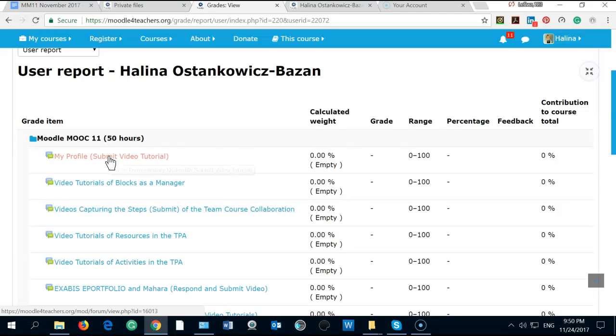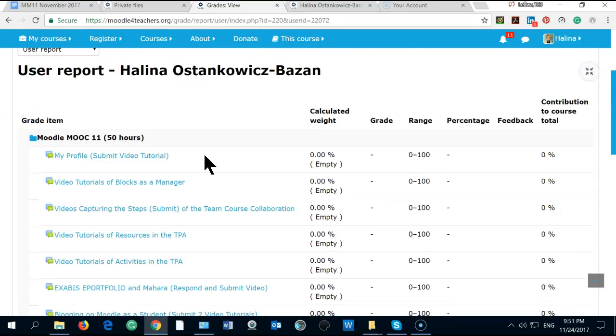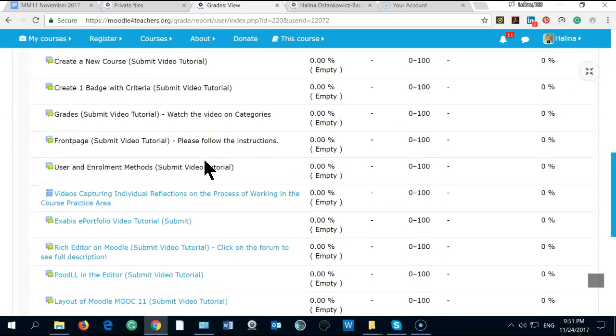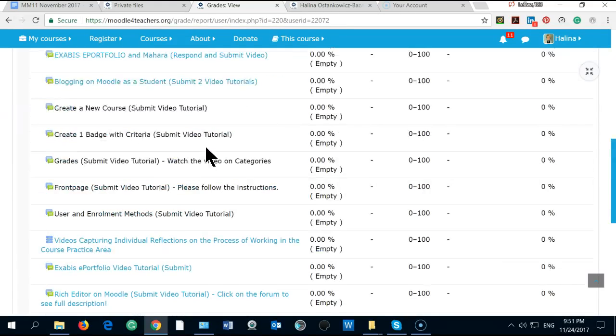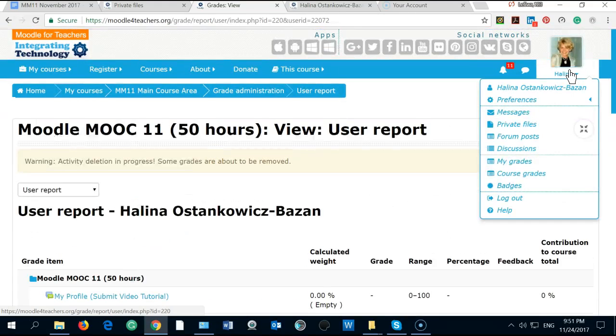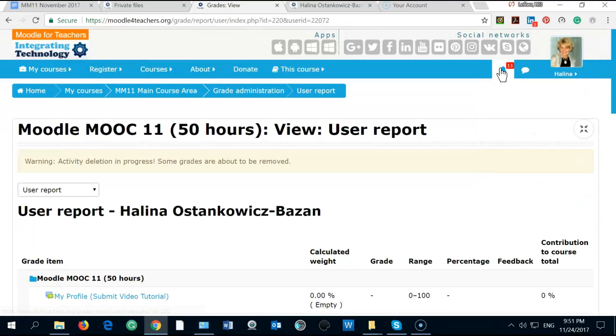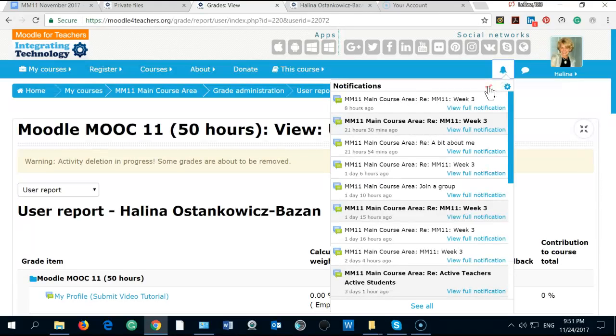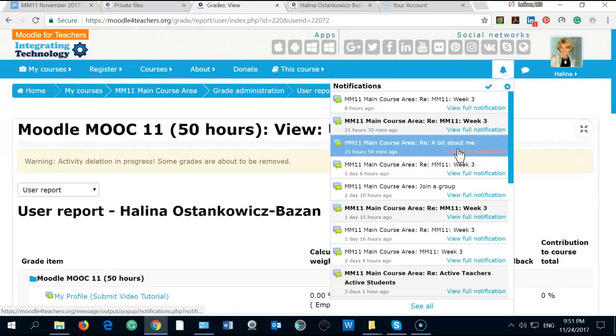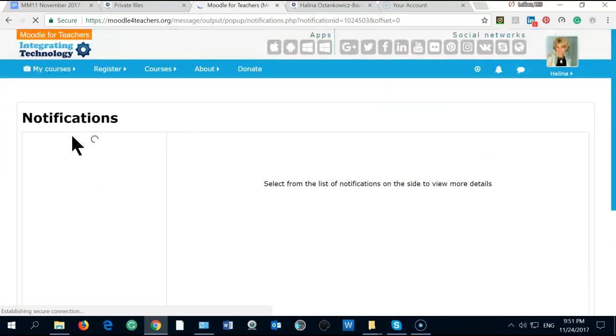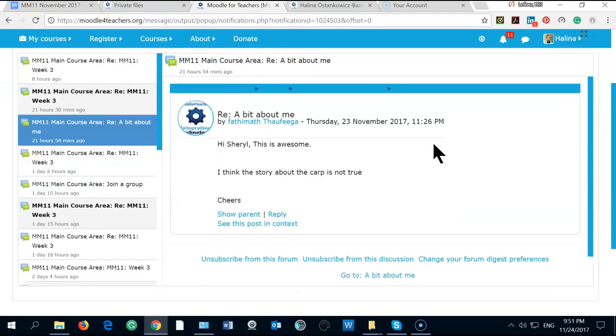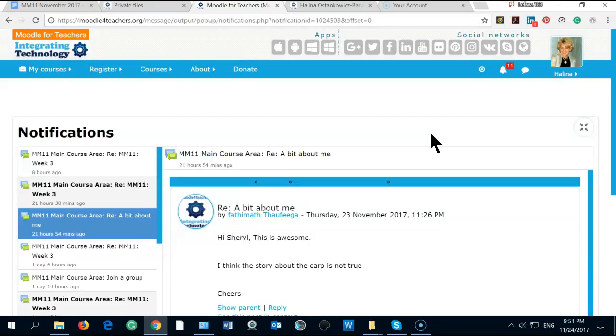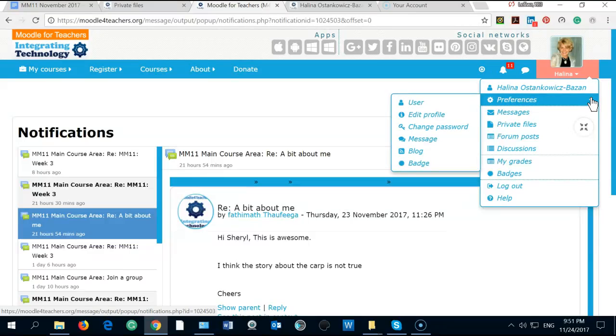This is what I am working on and then I will do the video tutorials on blocks maybe, but I have no grades yet. The main course area is week number three. I have no notifications but yes, I admired some of your posts and some of your videos.